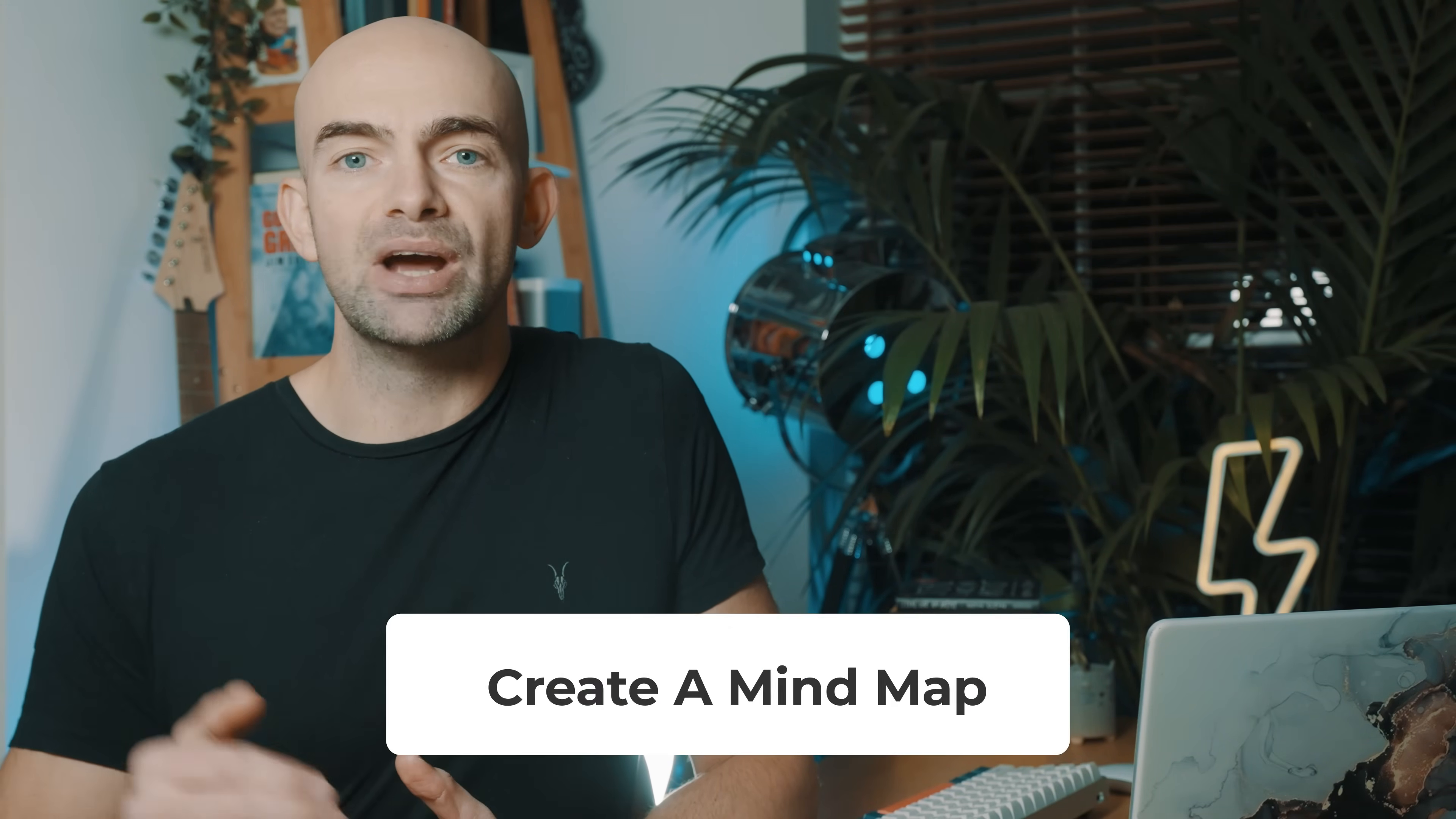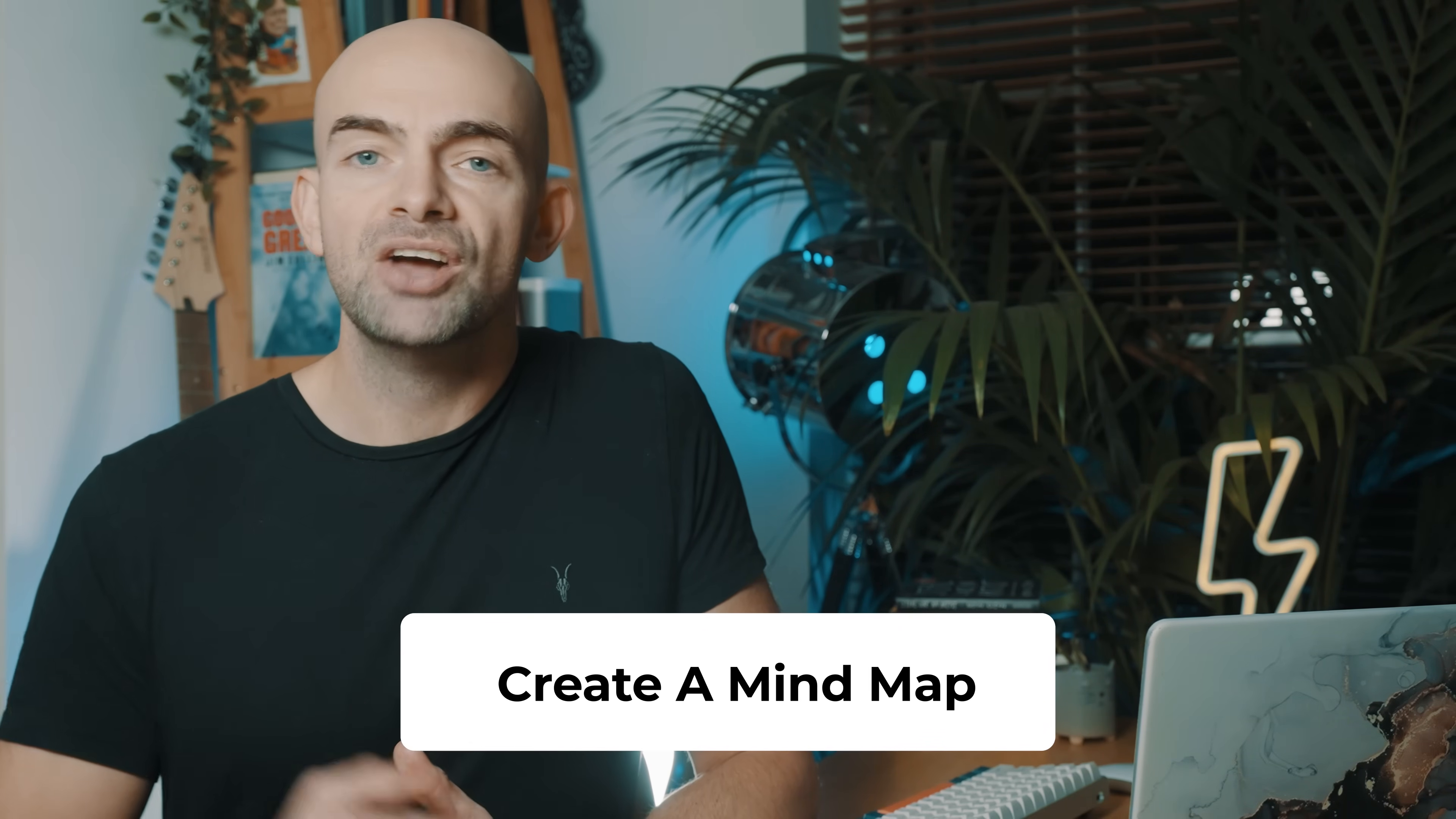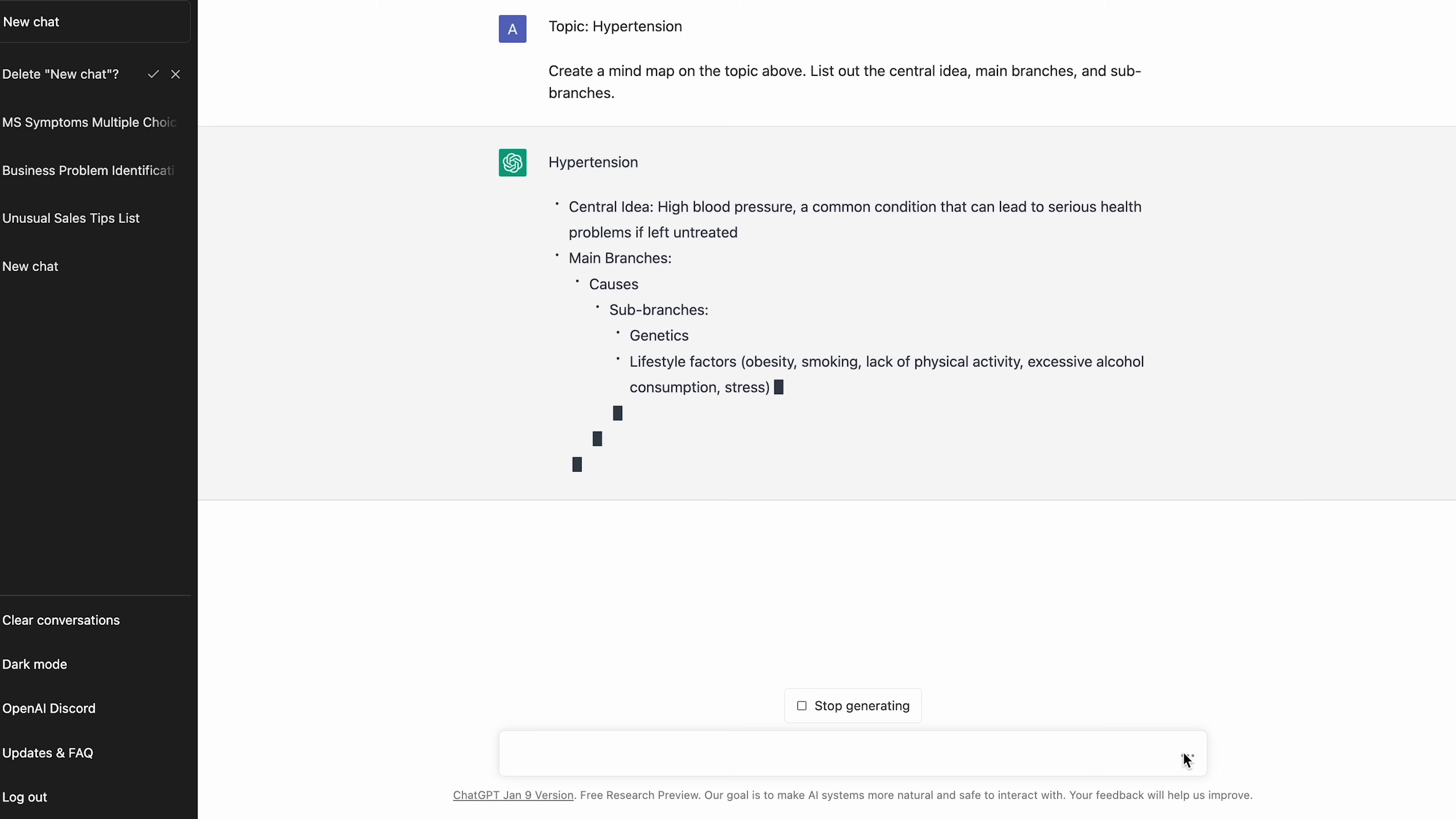If you like using mind maps for studying, knowing where to start can be really difficult. ChatGPT can help you build an effective mind map just using some simple prompts. The more specific you are, the better the mind map that you'll get. You can start off by putting down a topic, like for example hypertension if you're studying medicine, and then ask ChatGPT to create a mind map listing out the central idea, main branches, and the sub-branches. You can then draw it out and fill everything else in yourself.